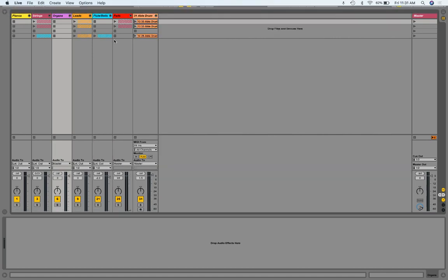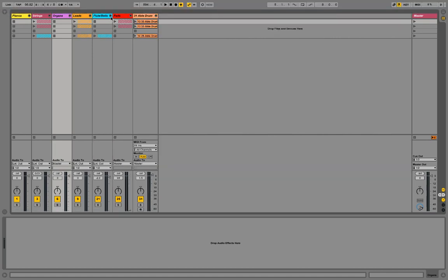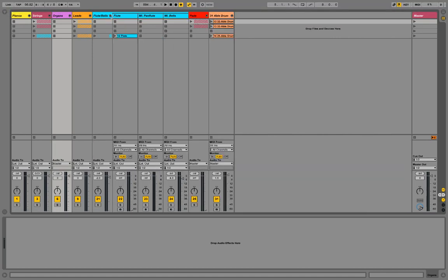And then I have flutes and bells. Flutes and bells are in light blue. I'll open this up. This is a flute sound, pan flute, and a bells kind of sound, like a xylophone sound with lots of reverb on it.